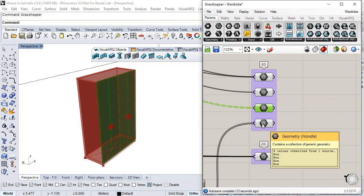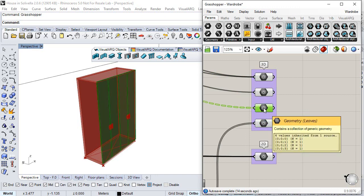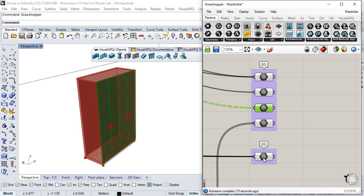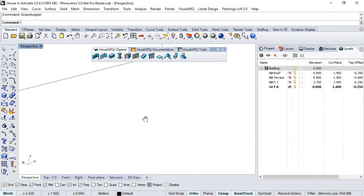For example, the handles, the leaves, or also some geometry for the 2D representation of this object. We save the definition and close Grasshopper.